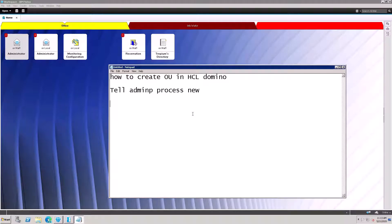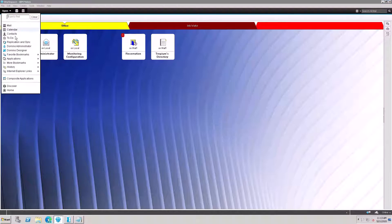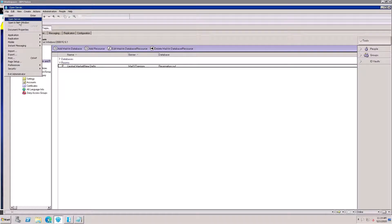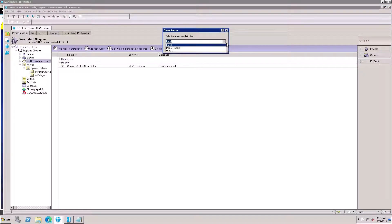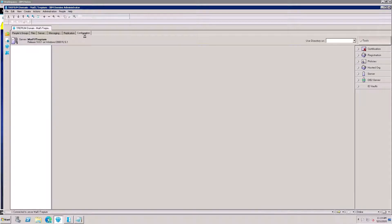I'll show you how to create an Organization Unit in HCL Domino. Open the administrator client, then open the admin server. Go to the Administration server and click on the Configuration tab.